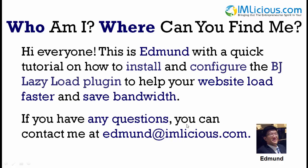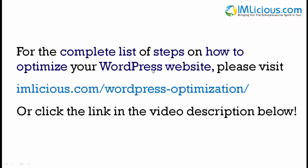If you have any questions, you can contact me at edmund@imlicious.com. For the complete list of steps on how to optimize your WordPress website, please visit imlicious.com/wordpress-optimization/ or click the link in the video description below.